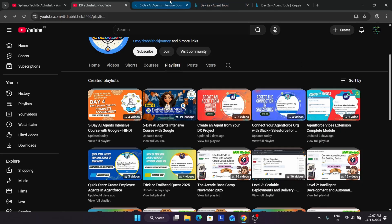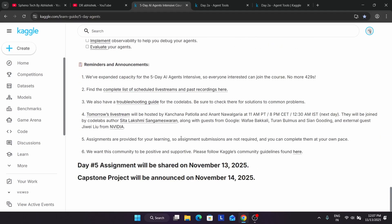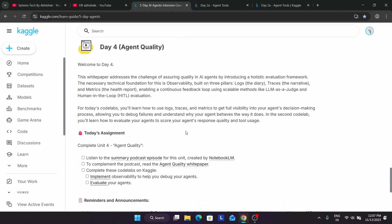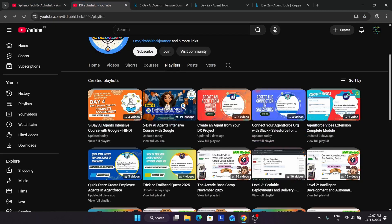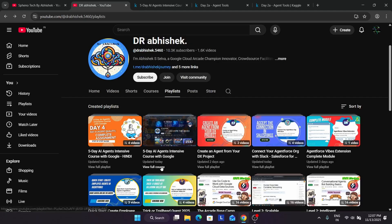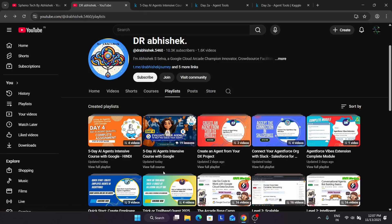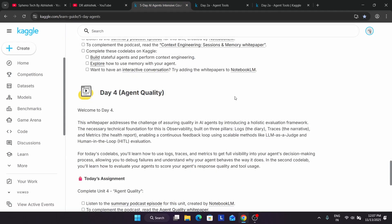Now capstone project is basically, as I said, whatever you are learning from day one to day five you have to apply over here. So it's just like a practical exam you can see, and as I said the details of the capstone project is already available on the channel. You can clearly see over here, clearly see on the course section. One more important thing regarding swag.